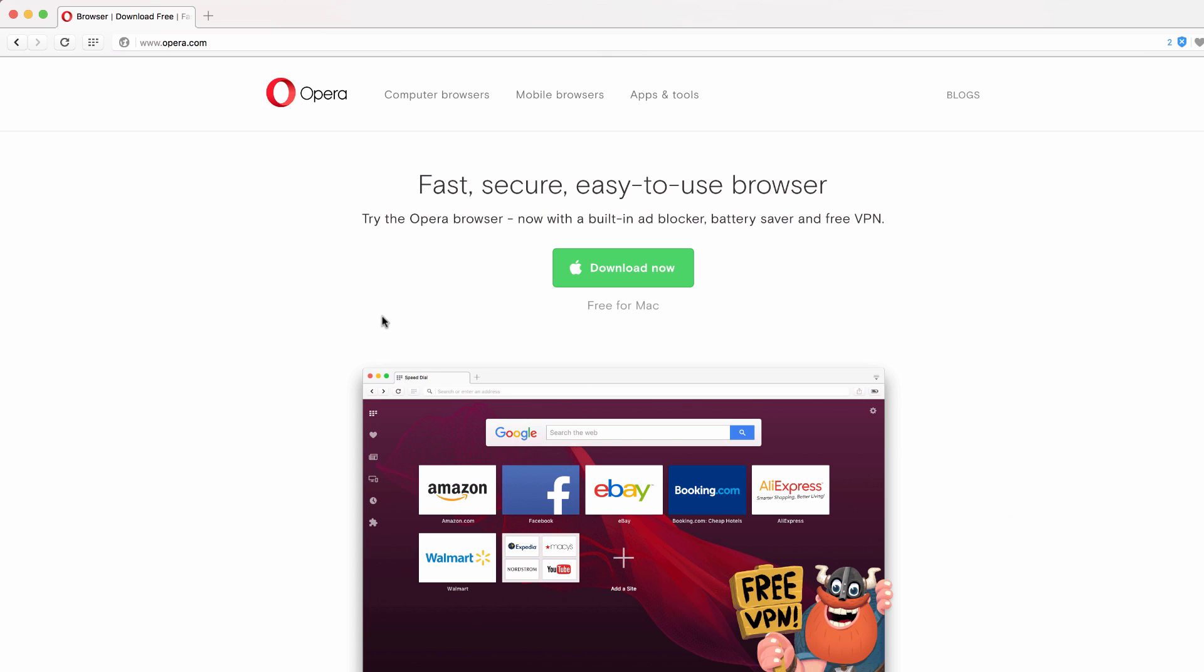Hey everybody, this is David with TechSmart Boss here with another video. It's been a while since I've done one. I've wanted to talk to you about a new browser.